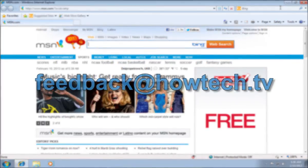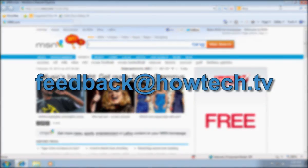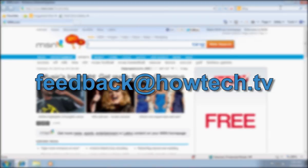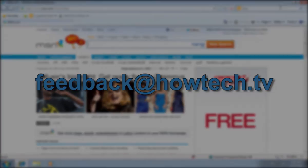Leave comments and send your questions to our email. This was a HowTechTV tutorial. Thank you for watching.